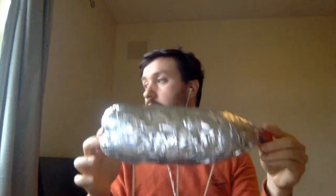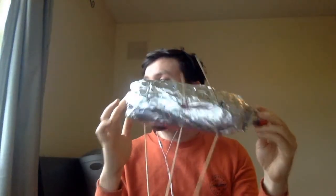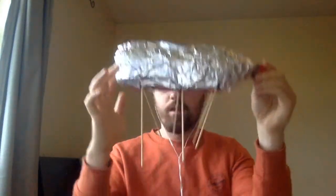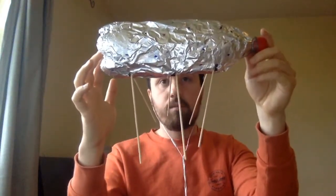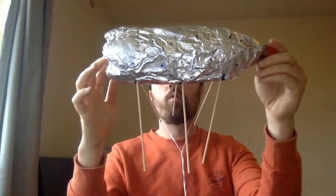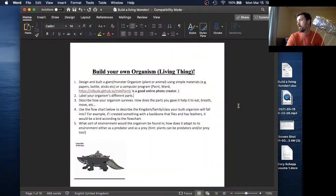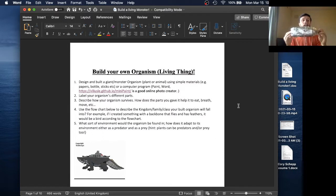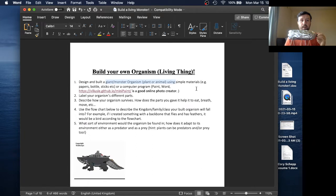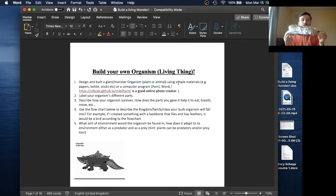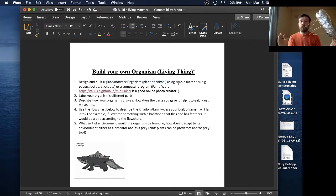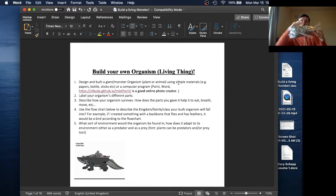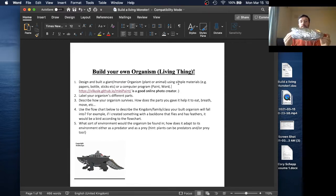I call it the aluminum because I use a lot of aluminum foil. And so let me walk you through kind of what we need to do with this, right? So one of the things we need to do, if we take a look back at our sheet here, we need to design and build a giant monster, right? So that was this first one. I've done that. I've used simple materials, papers, bottles, sticks, whatever. You can go out into your garden, maybe throw some leaves on it, whatever you like.